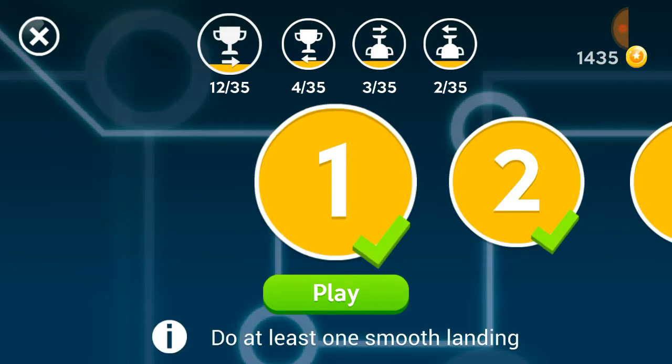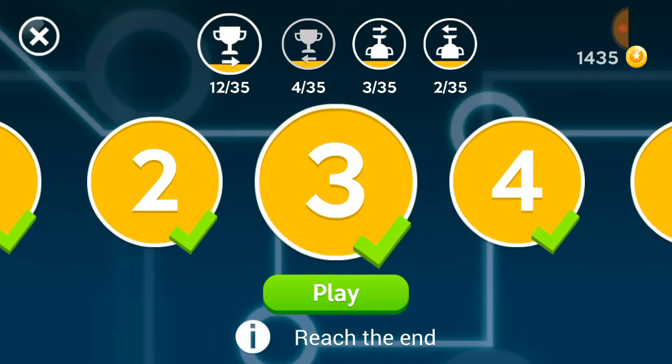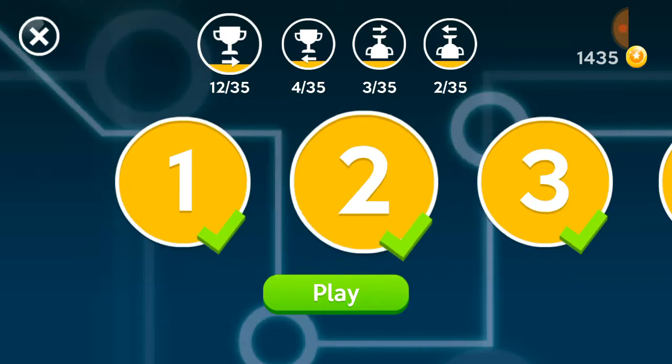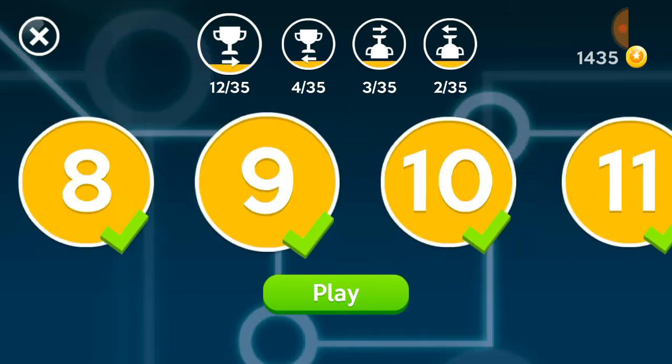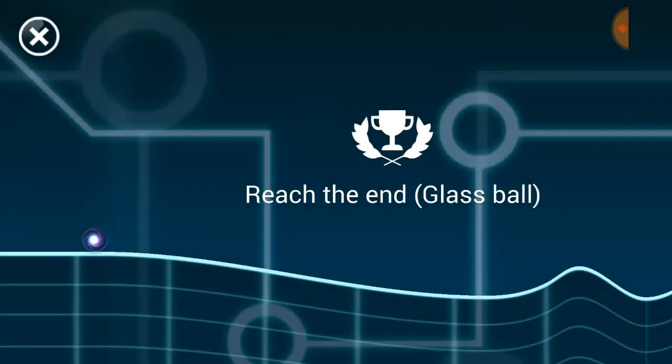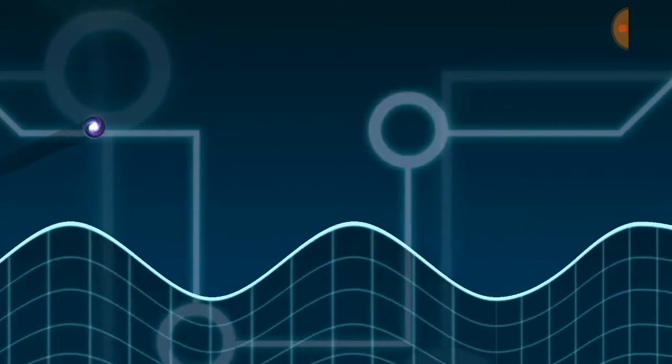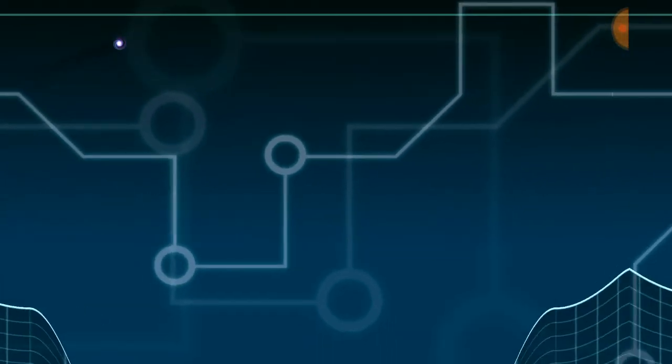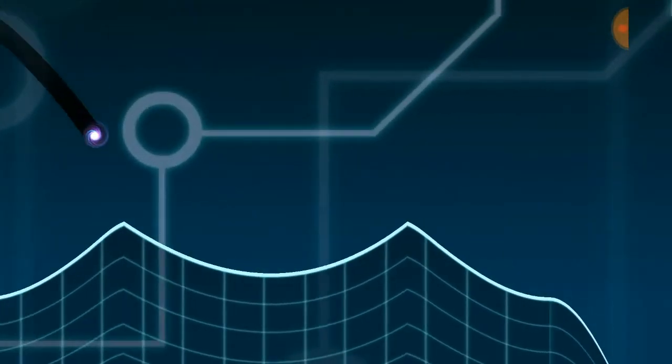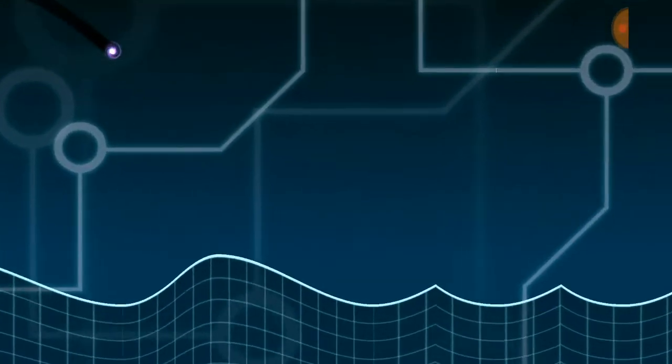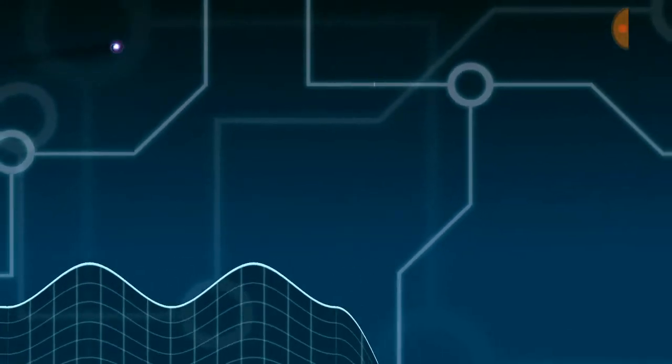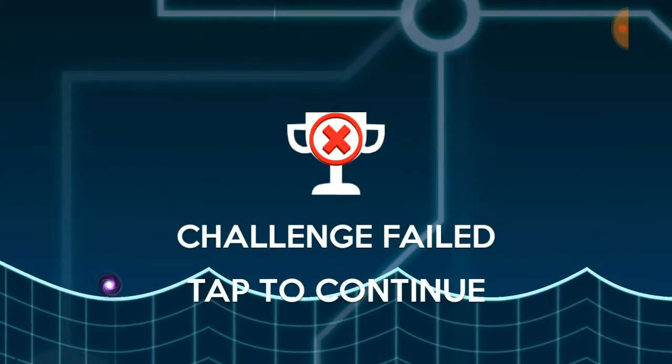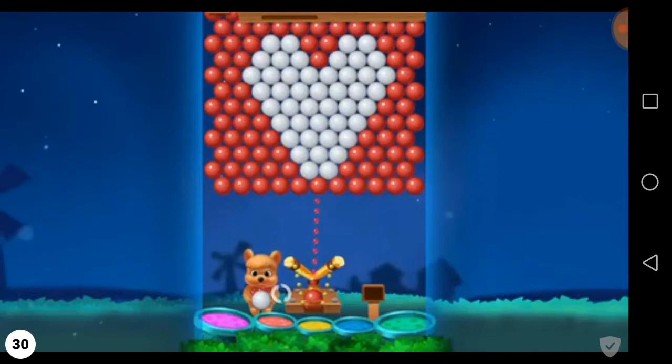You're probably wondering what these symbols mean. This one is backwards, I don't know what the fuck is that. It's pretty hard. Look at that, reach the end, and you have a glass ball. So this ball breaks at every single kind of, you know, when you don't do a smooth landing.